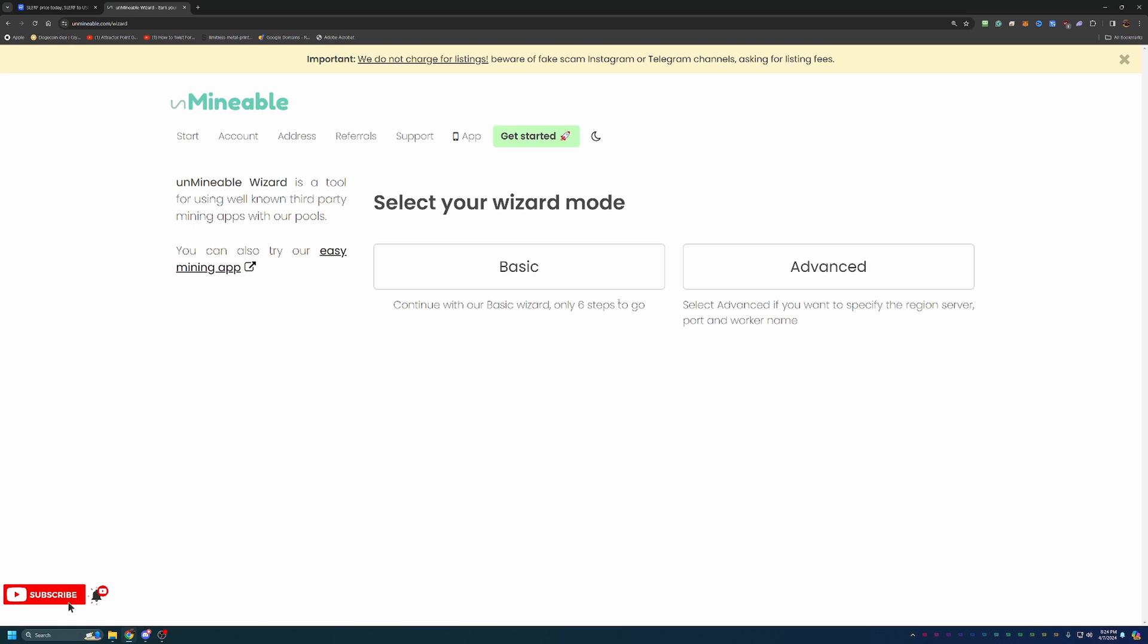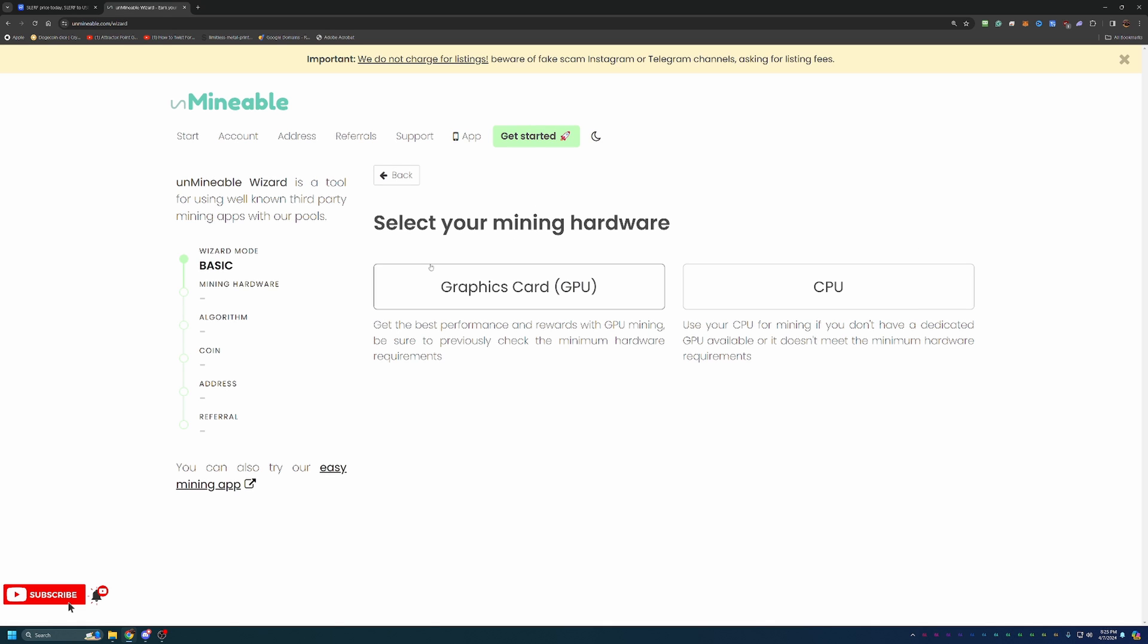It allows you to enter in the hardware that you have specifically and will tell you the best algorithm to mine and earn the most profit. Once you know that, you can come back to Unmineable and go ahead and select Get Started with our wizard. Here you're going to have basic and advanced. I will say basic is going to be good for 99% of people using this platform. But if you're interested in specifying your region, your ports, your servers, worker name, all of that, you can go ahead and go with advanced. But I'm going to go with basic here.